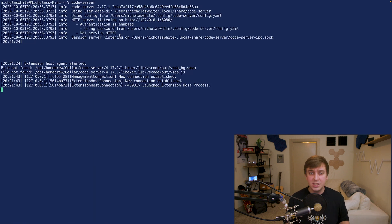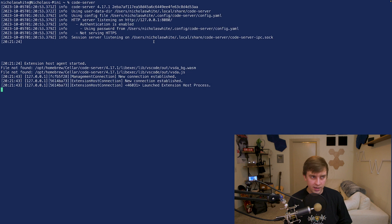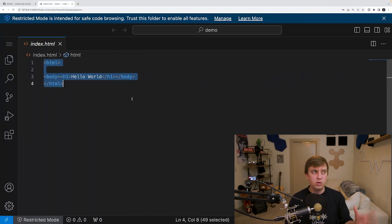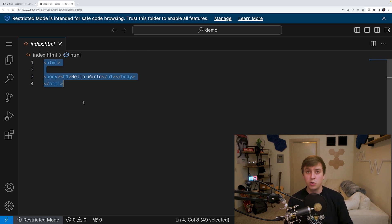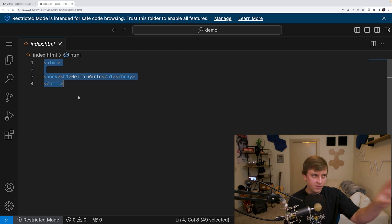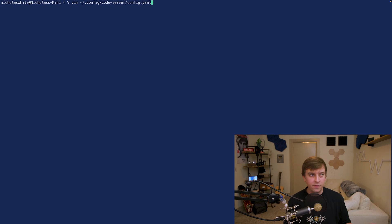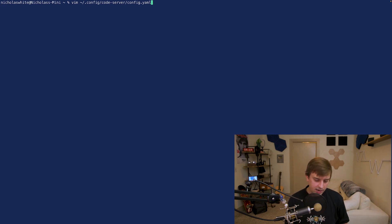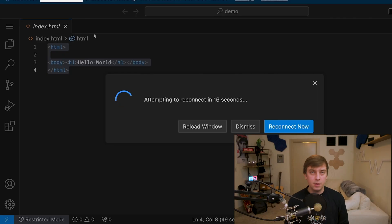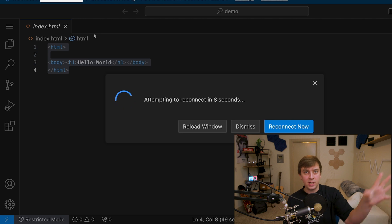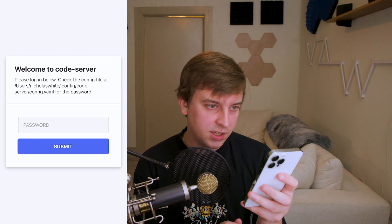When you run the code-server command, VS Code runs on localhost 8080. But if you try to access localhost 8080 on your mobile device, you can't — it's only running on your local machine. To access Visual Studio Code remotely, go to the configuration file at .config/code-server/config.yaml and change the bind address from localhost to your IP address. Once you update the config and rerun code-server, you can access this remote coding setup and edit files on your computer from your mobile devices by navigating to your IP address on port 8080.